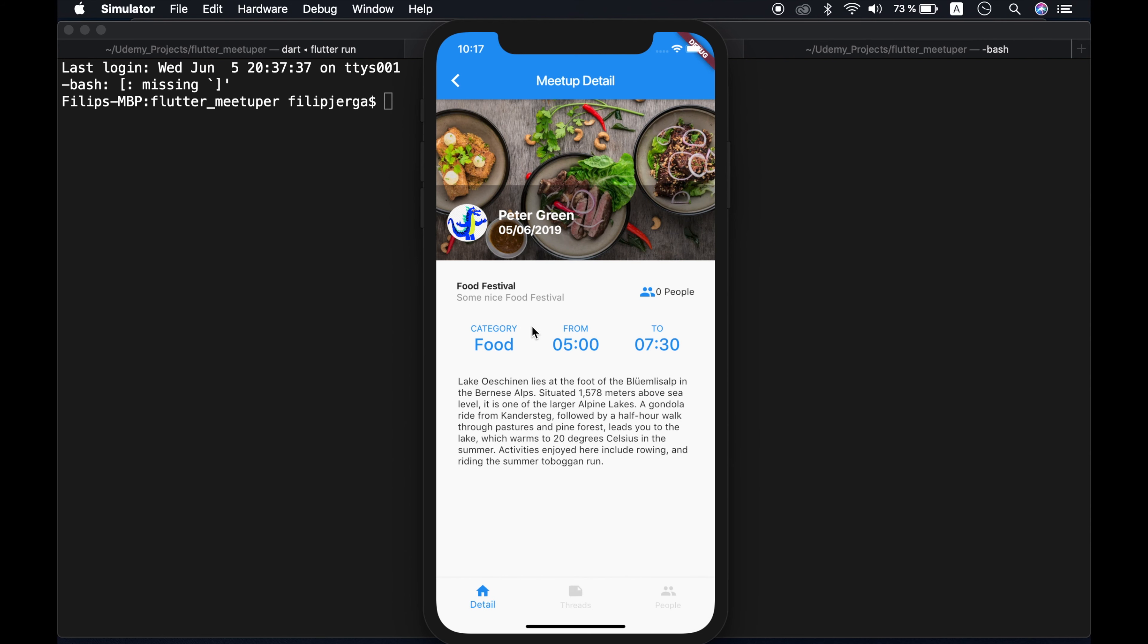Here is some additional details about our meetup. So meetup creator, meetup creator avatar, date of the meetup, title of the meetup, subtitle, category, from time to time, some description and number of people that are joined in.